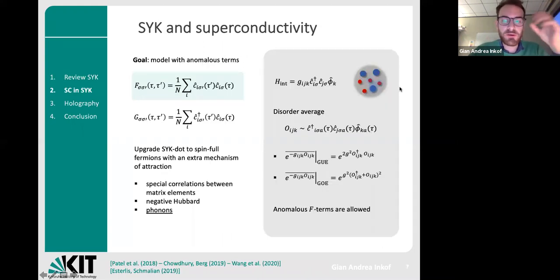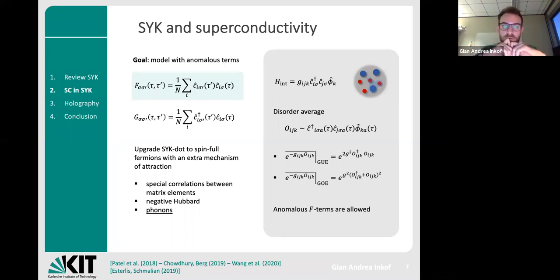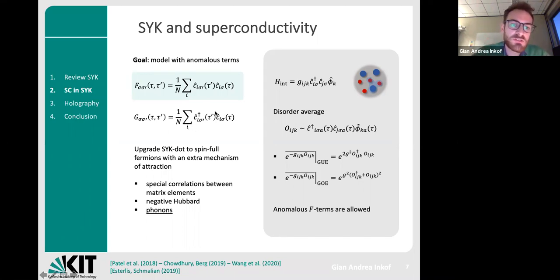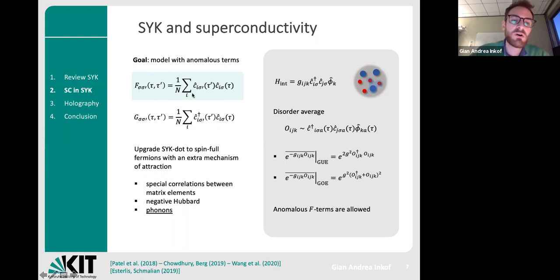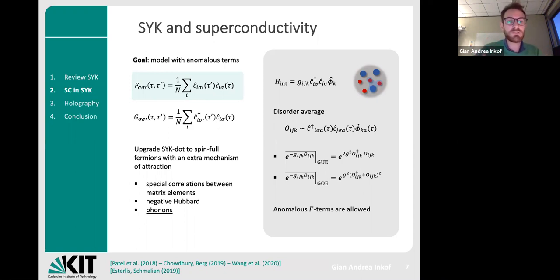Let's move to the superconductivity story. At a technical level, we would like a model which is able not only to have this local G field but also to involve combinations like cc or c-dagger c-dagger, which will be responsible for superconducting behavior.